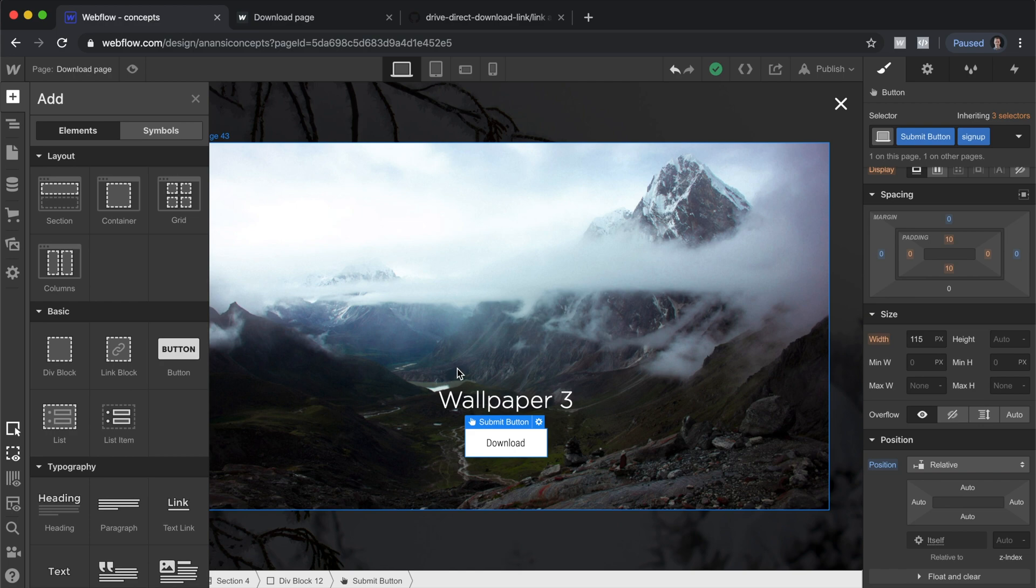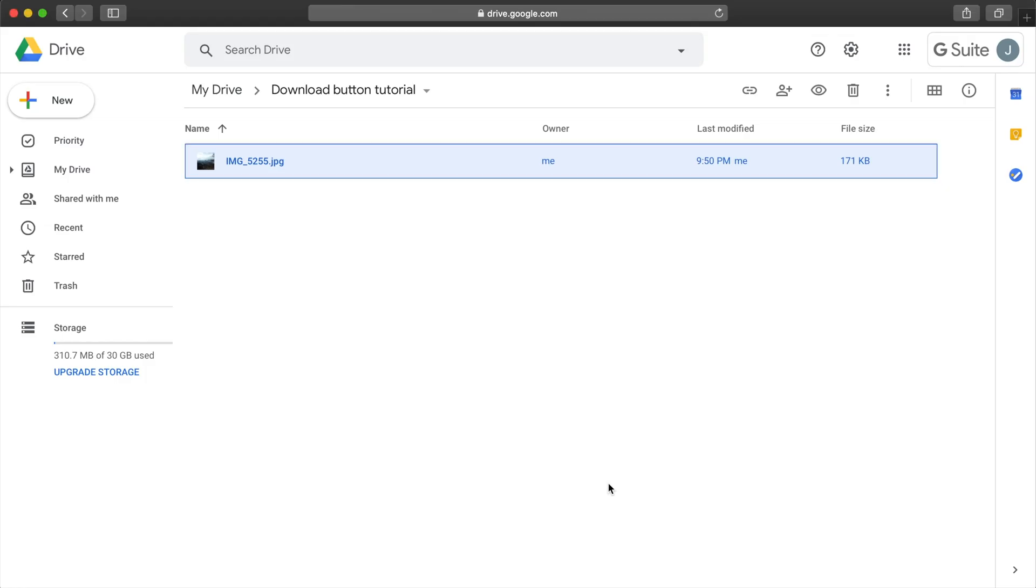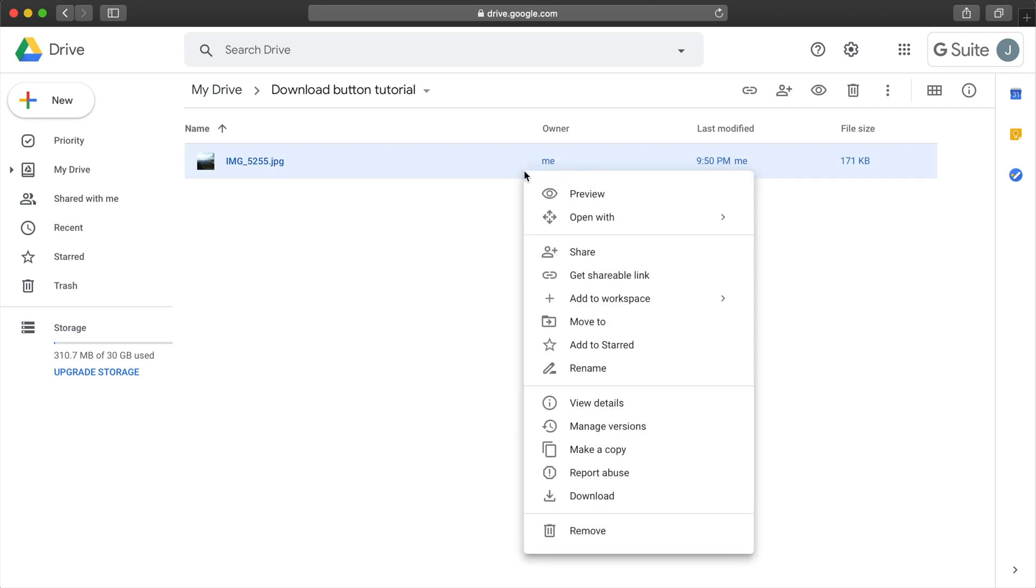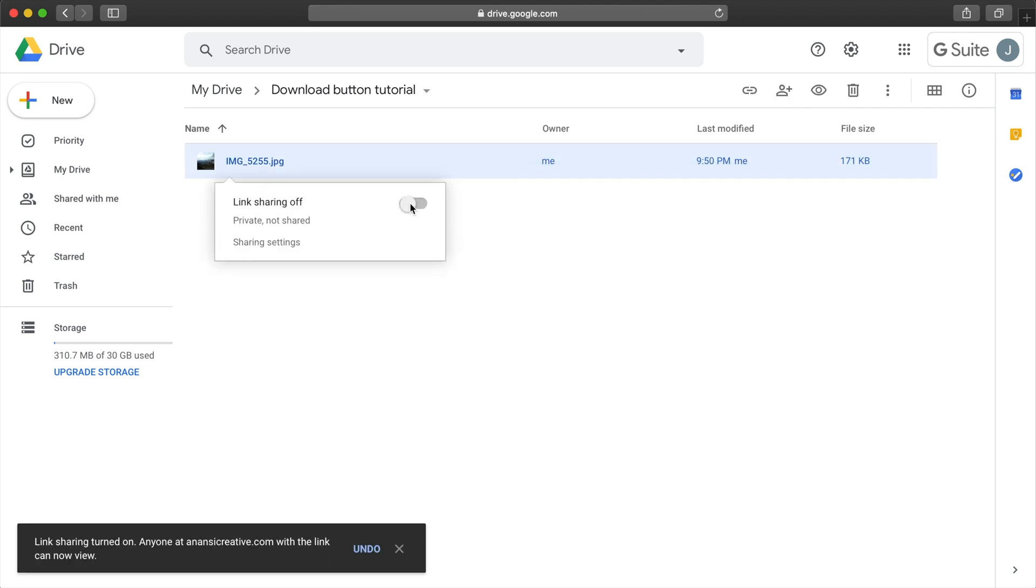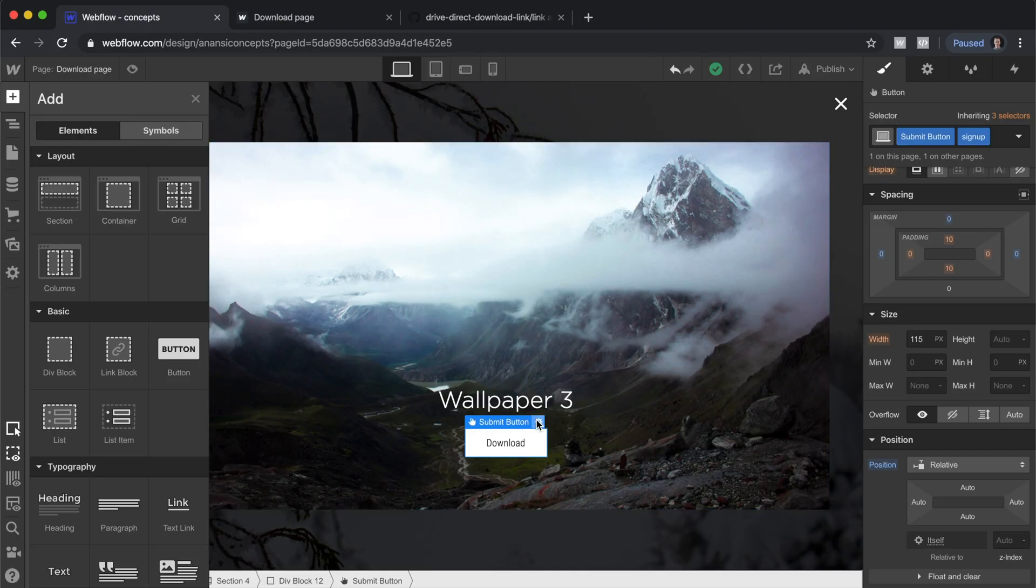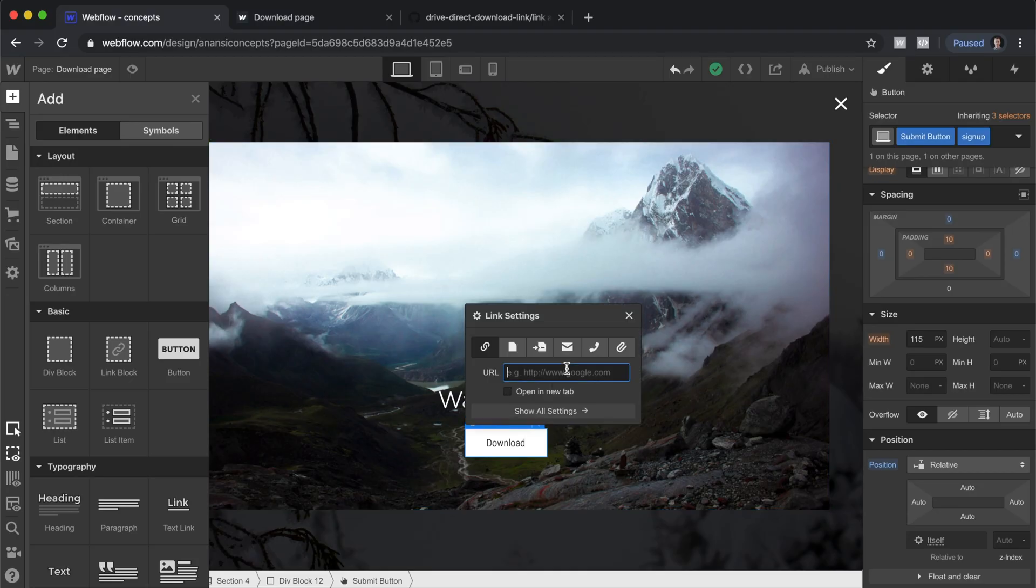Let's start the tutorial here inside of Google Drive. What you'll want to do is right-click on your file, get a shareable link, we'll copy this and drop it in here. It's not quite that easy, we've got another couple steps.